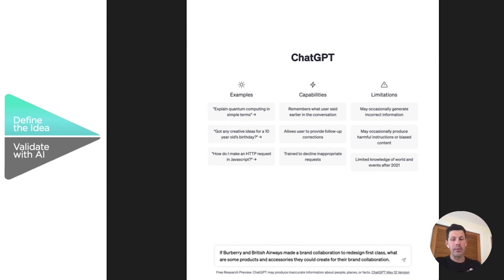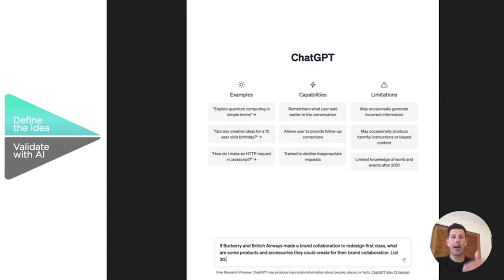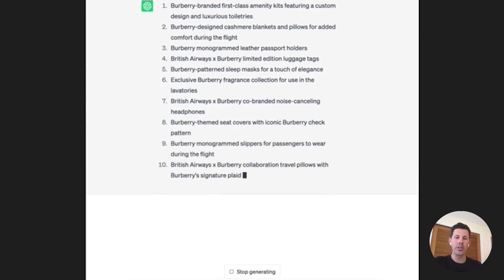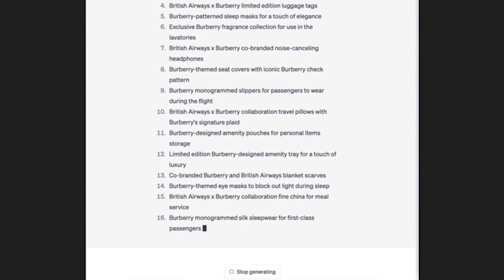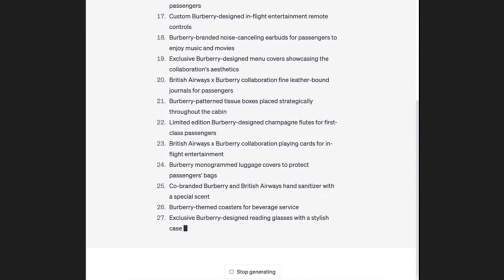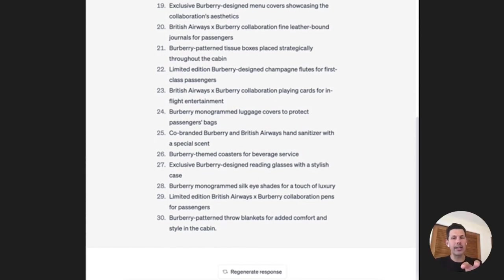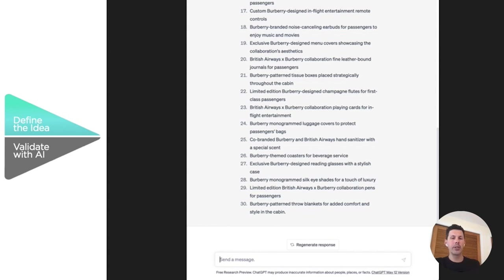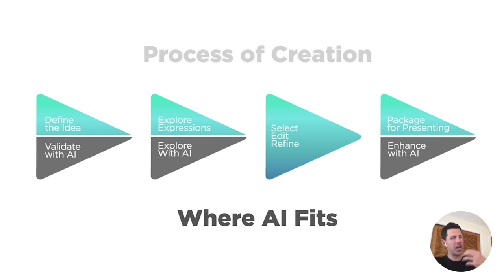For example, I would go to ChatGPT and say: 'If Burberry and British Airways made a brand collaboration to redesign first class, what are some products and accessories they could create? List 30.' It would come back with amenity kits for toiletries, cashmere blankets, monogrammed leather passport holders, coasters, slippers — a great list where I don't have to think too much myself. I cherry-pick which ideas are right, or it might inspire me to counter with a different idea, like headphones that ChatGPT didn't originally suggest.